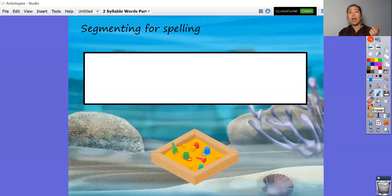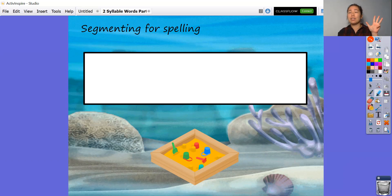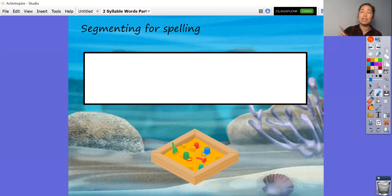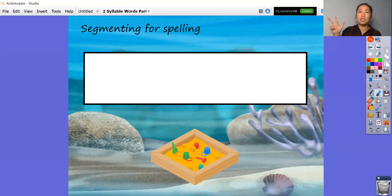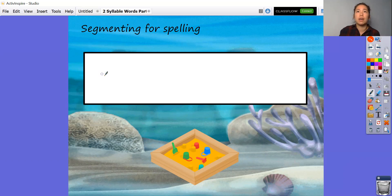I'm going to help you count how many sounds there are. The first syllable has 'sand' — four sounds in that one, and that's the first syllable. Then the second syllable is 'box'. So have a little go and I'm going to write it out as well.